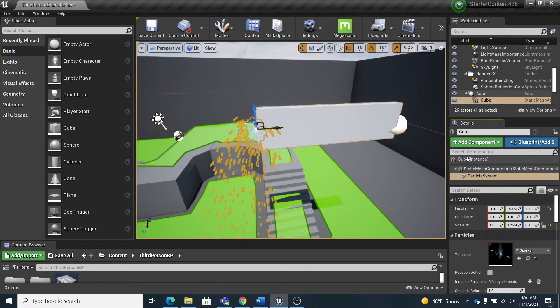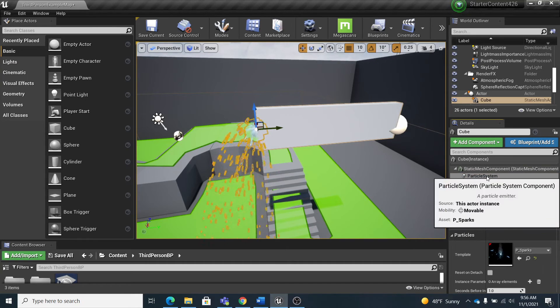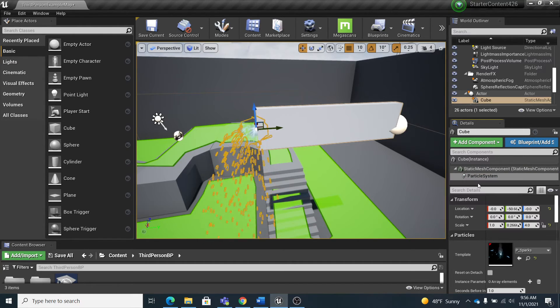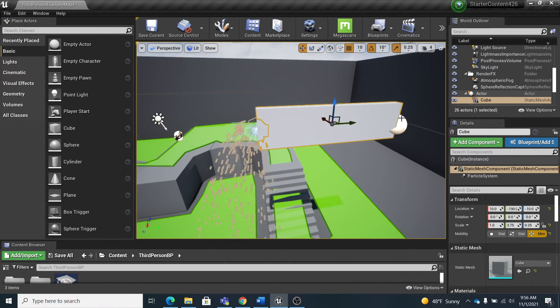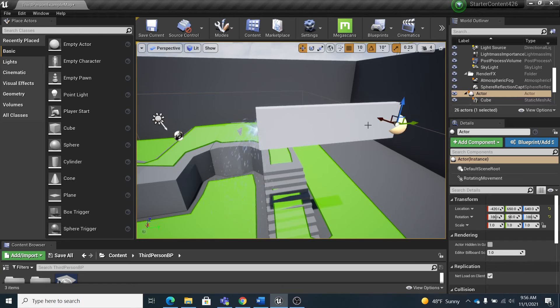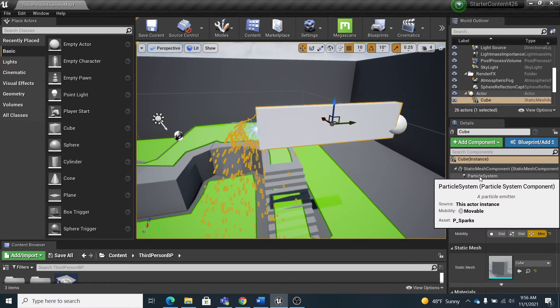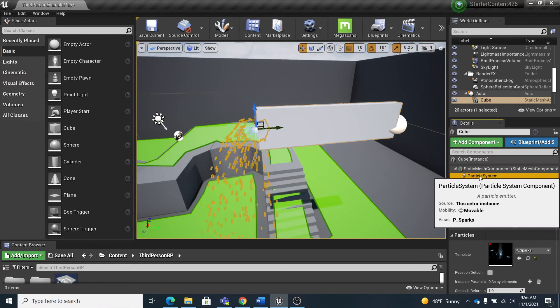And you can see that if you pull this down right there, so you can see I've got the cube, the static mesh component, and then the particle system component right there. So later on when you're like, 'Where's my particle system component?' you have to click on this right here: component particle system.